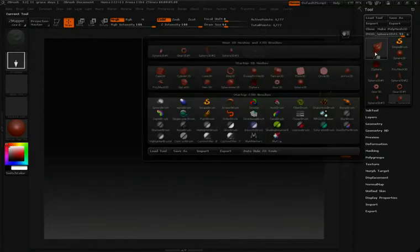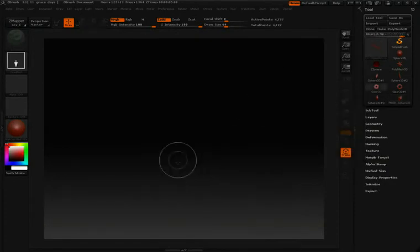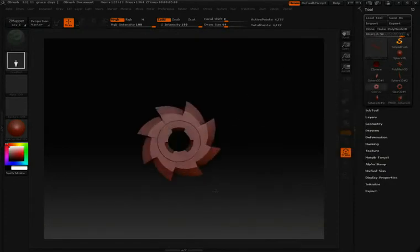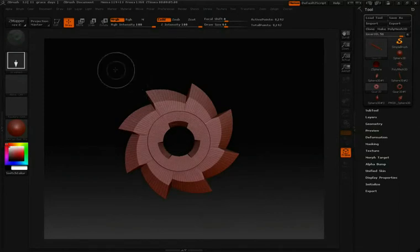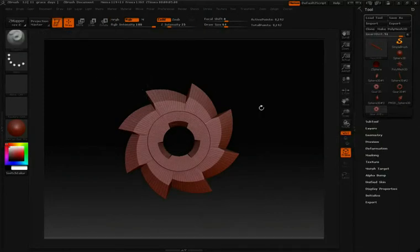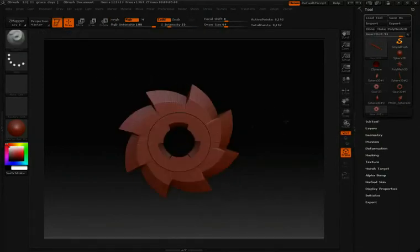I'll click on my tool icon, and this time I'm going to go over to Gear 3D. Click and draw to bring that into the canvas, then hit Edit so that I can start working with it.